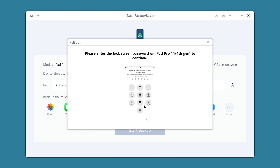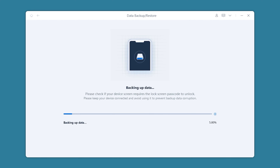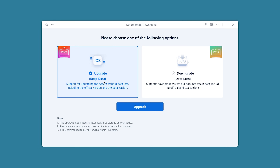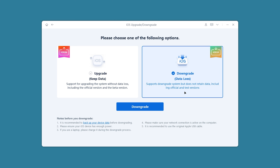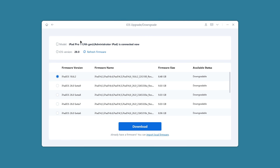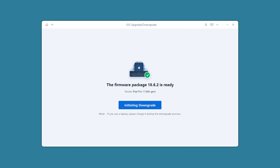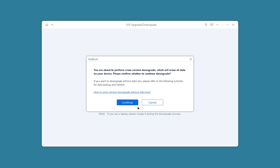The backup process will prompt you to enter your iPad's passcode. After the backup completes, you can begin the downgrade. Return to the Home screen and select the iOS Upgrade / Downgrade option. Click Downgrade. ReiBoot will automatically detect your iPad and provide the corresponding firmware. Click Download and wait for the download to finish, then click Initiate Downgrade.